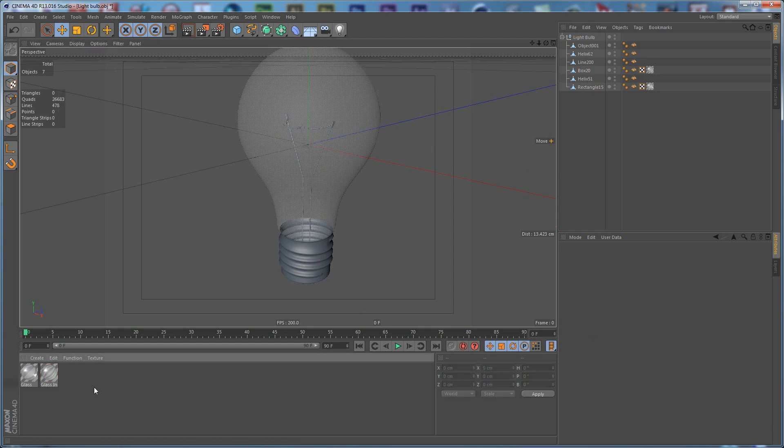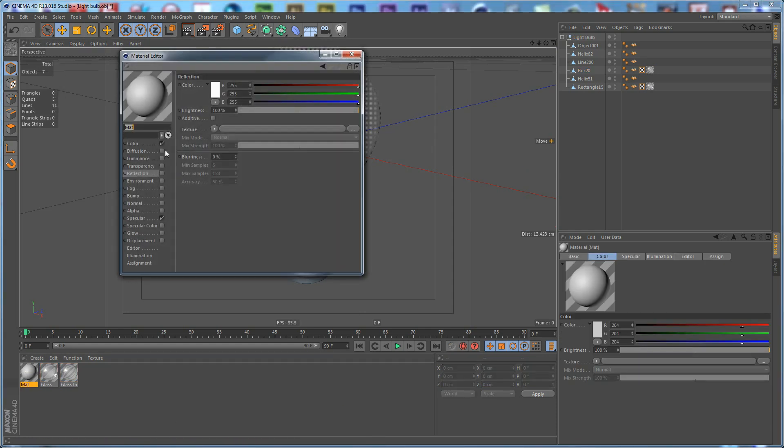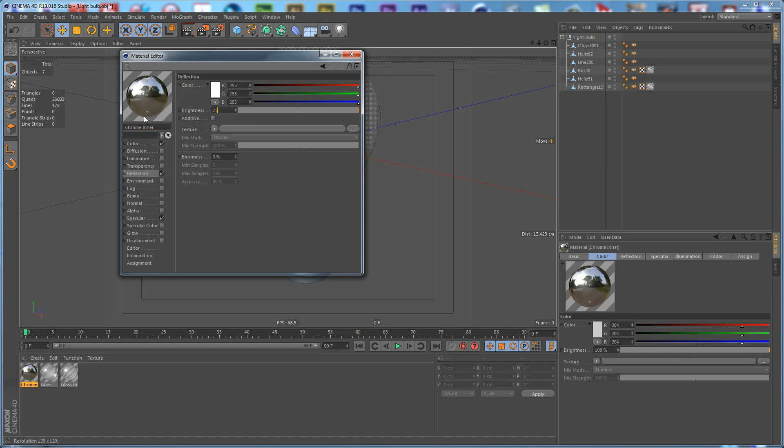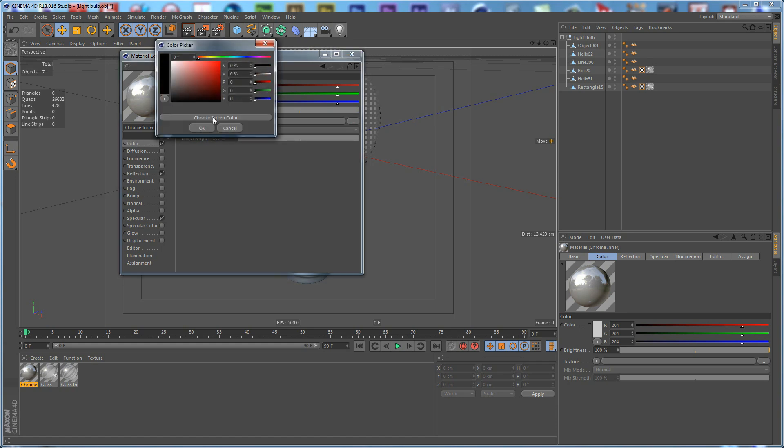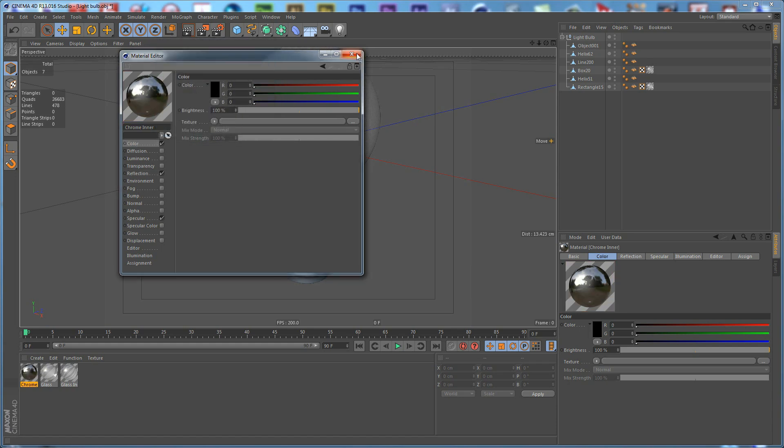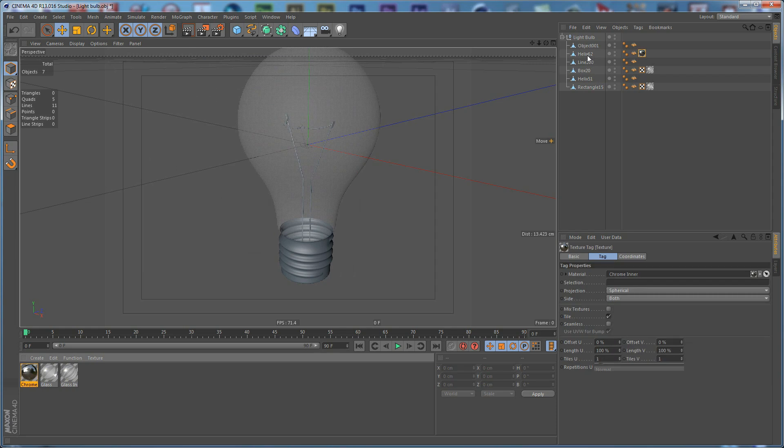Now we need to create another material and call this one Chrome Inner. Set the Reflection to 75% and the Color to Black and apply this one to the Helix and to the Wire as well.